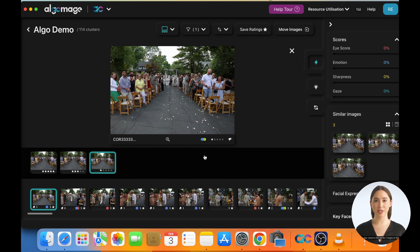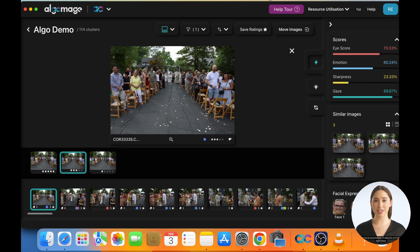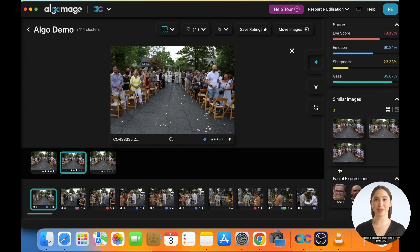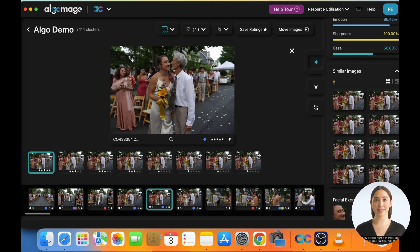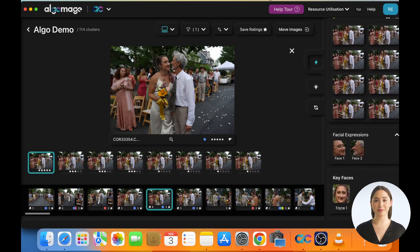You can also observe the similar images in this section. Also, the facial expressions of subjects are highlighted right below. If any key faces are found in an image, a zoomed-in thumbnail of that exists right below.